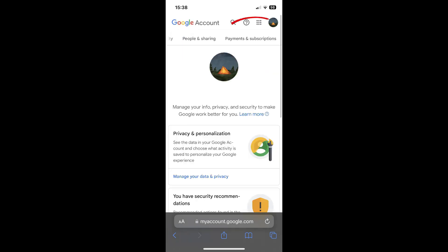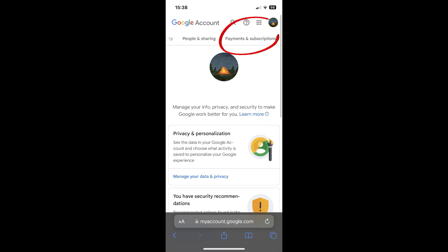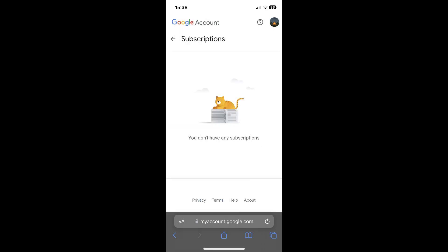Then click on payments and subscriptions. Scroll down and select manage subscriptions.